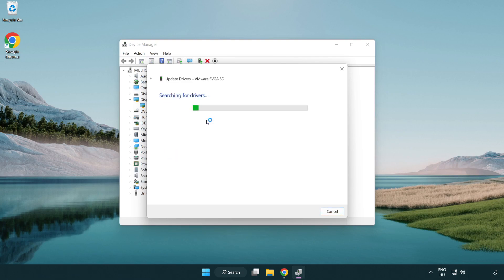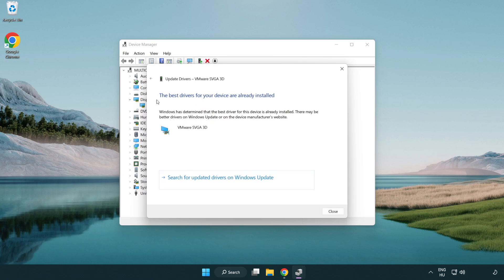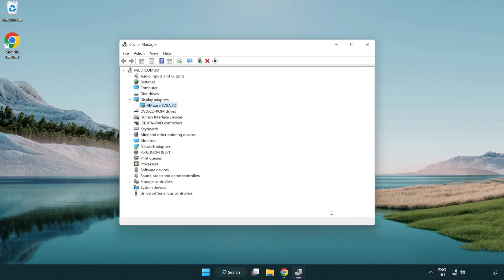Wait for the installation to complete and click close. Close the window.